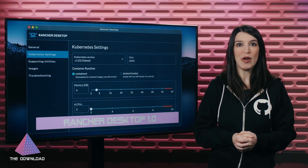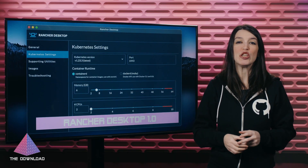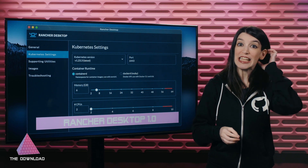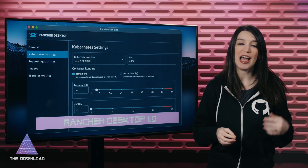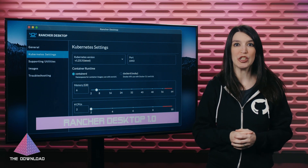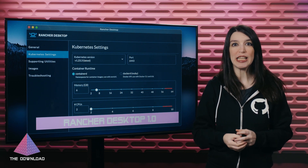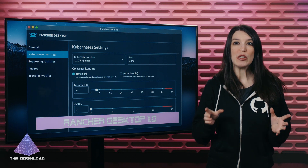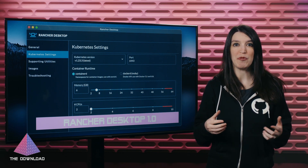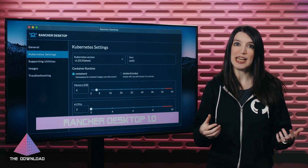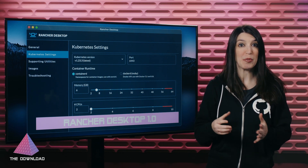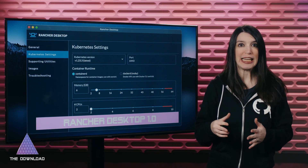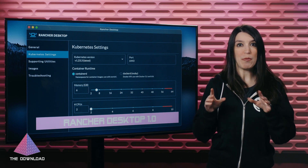First up, I wanted to pass a huge congrats on over to the team at Rancher Labs and Sousa on the release of Rancher Desktop 1.0. Rancher Desktop is an open-source app for desktop Kubernetes and container management on Mac, Windows, and Linux.